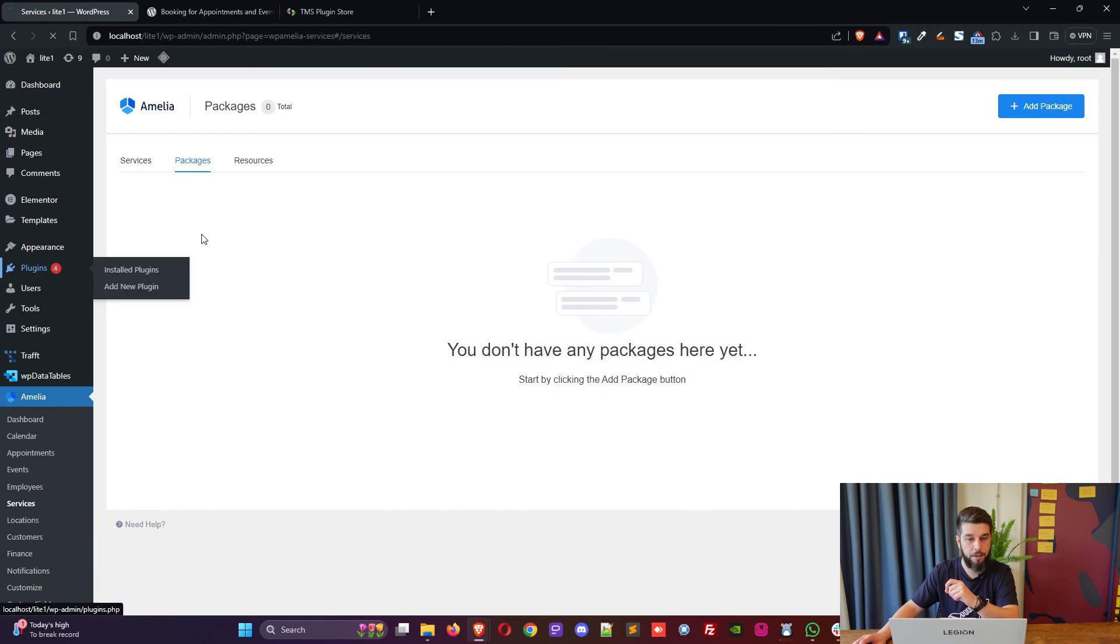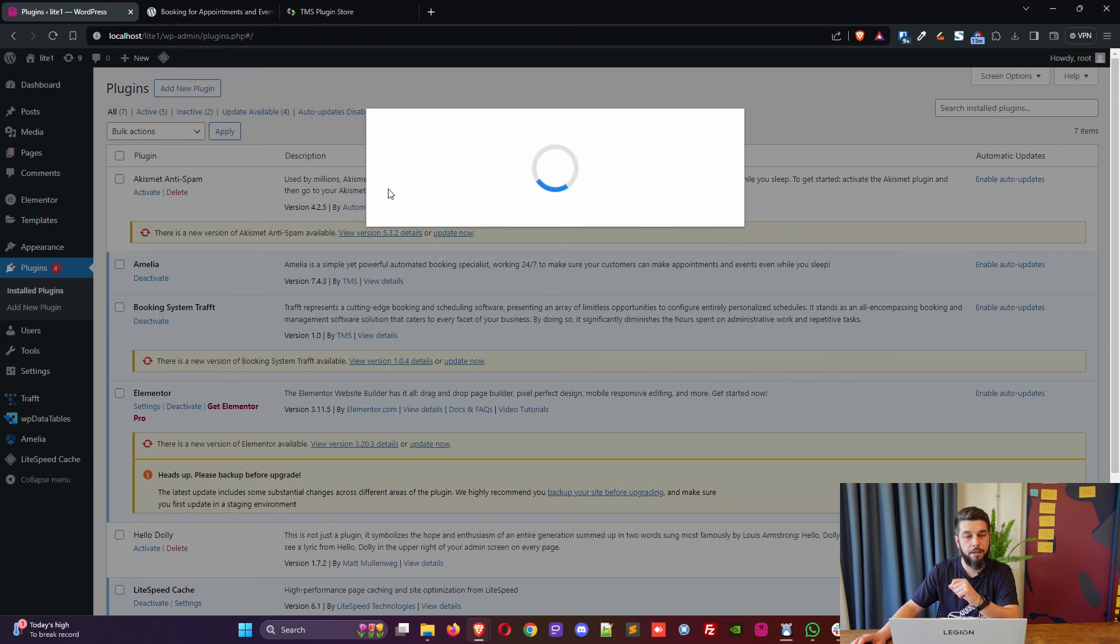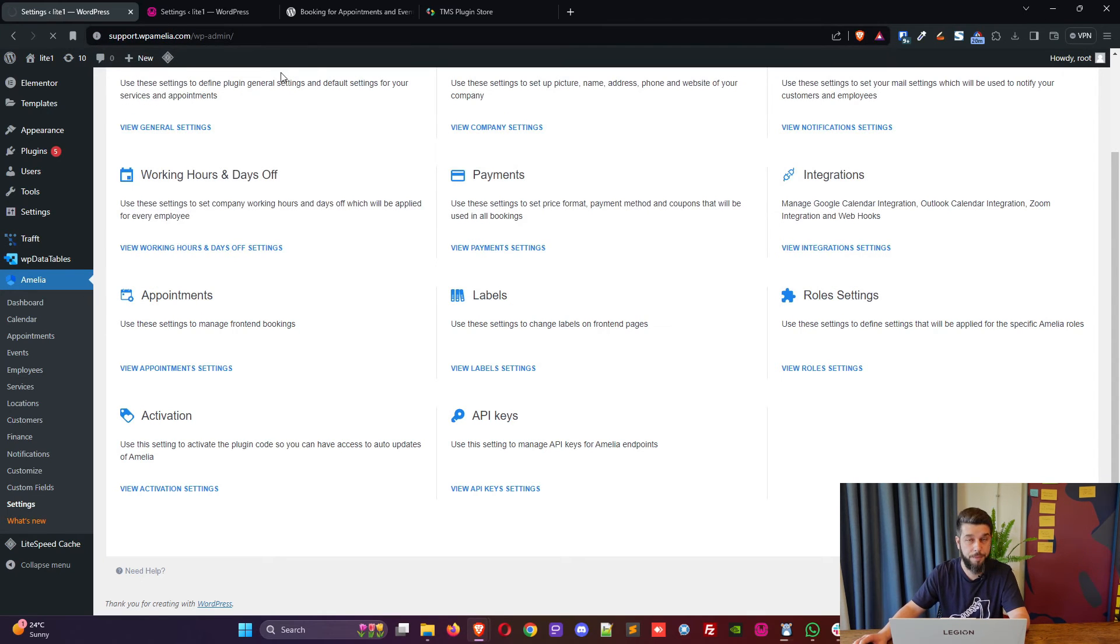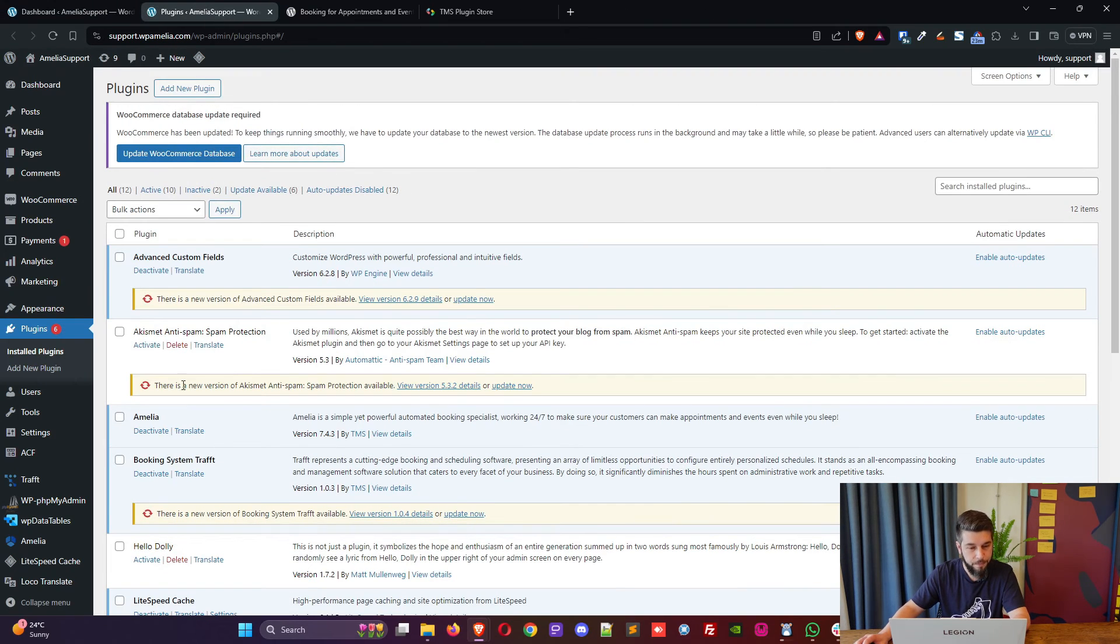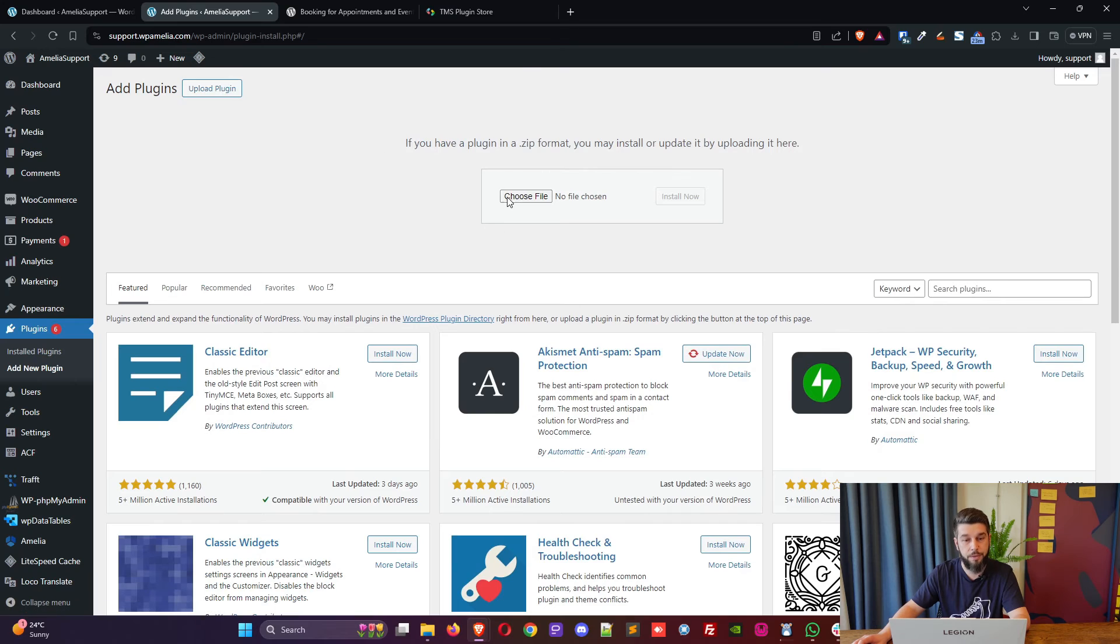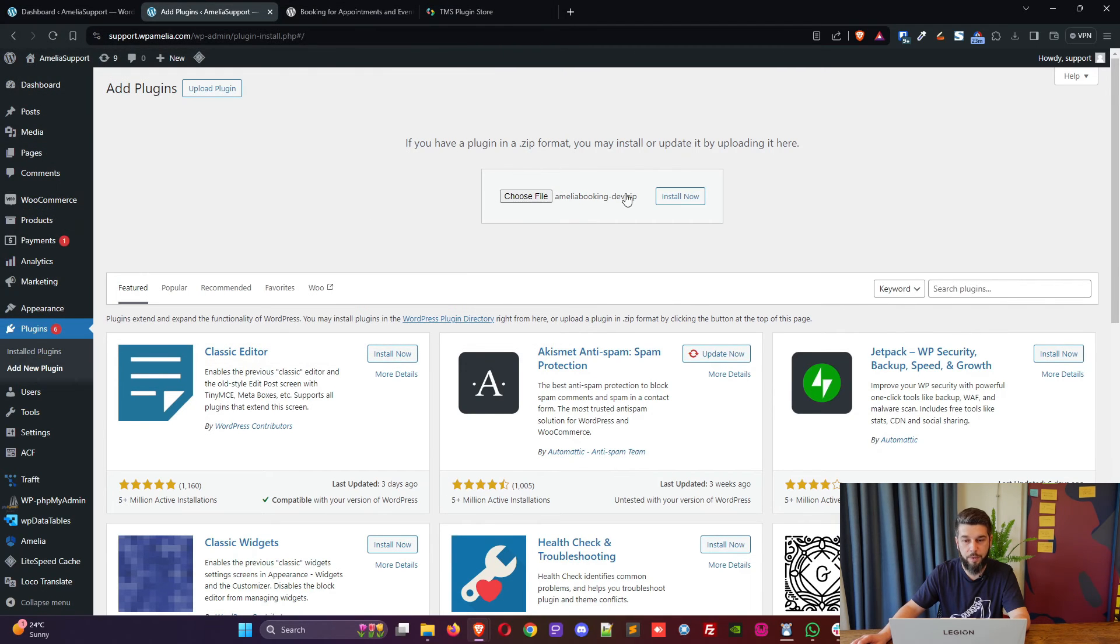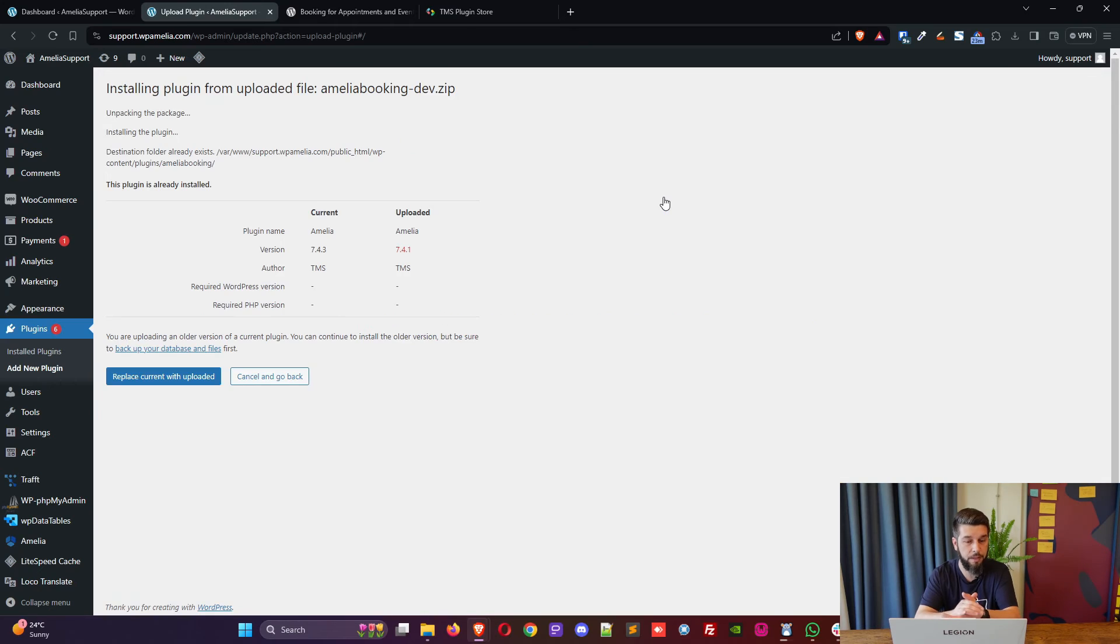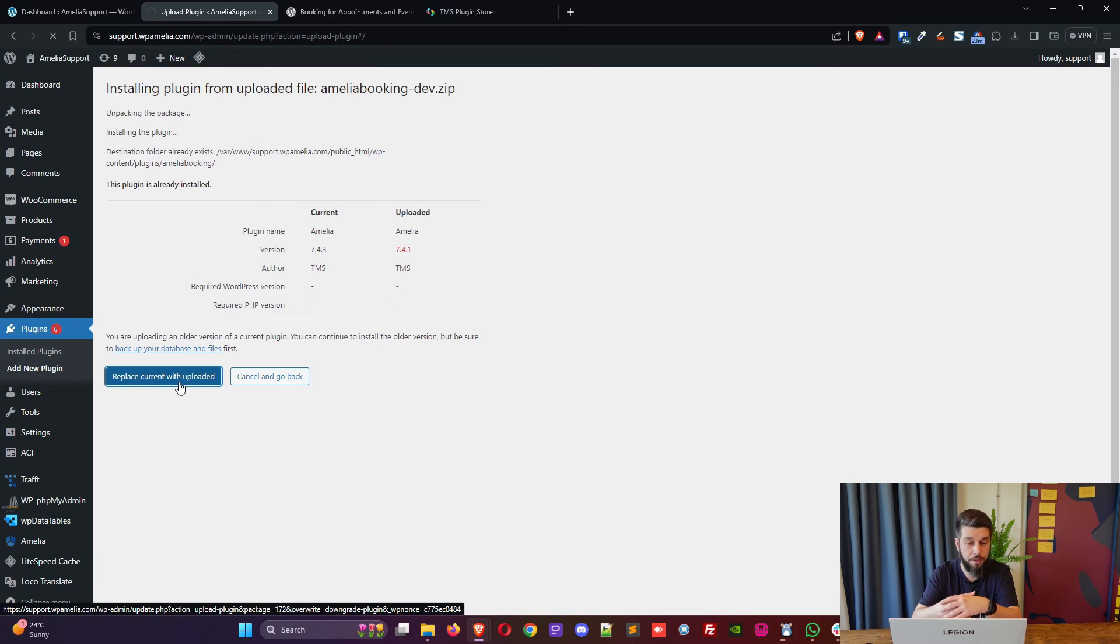Regarding the older versions of Amelia, this is a local installation. I will just use live website where we test everything with Amelia before we release it and I will upload one of the previous versions of the plugin. I will attempt to show you what it looks like when I install an outdated version and what WordPress is going to show. Now I'm installing seven point four point one even though seven point four point three is currently available.